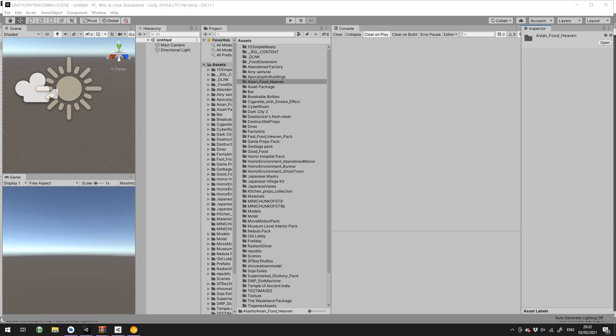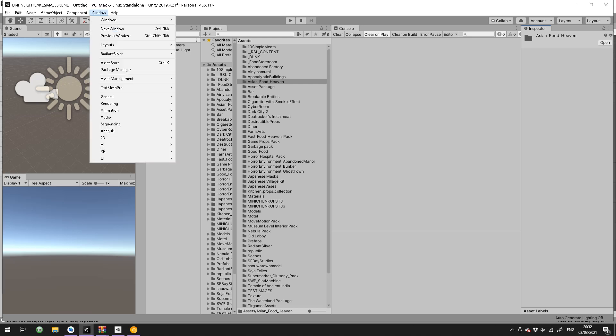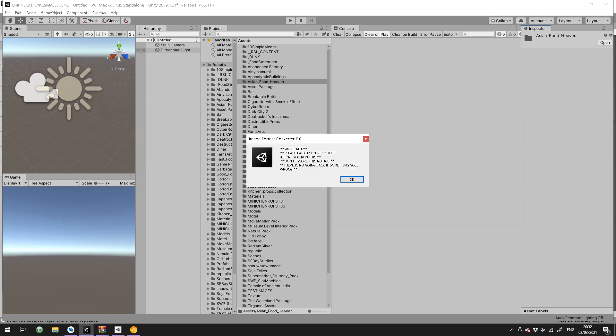Hi guys and welcome to the demonstration video for IFC Image Format Converter for Unity. Once installed from the asset store, you go to Window, Radiant Silver, Image Format Converter. This message is very important because it tells you to back up your project because although nothing has gone wrong in testing, if something does go wrong your files are changed forever, so make sure you back up before you begin.